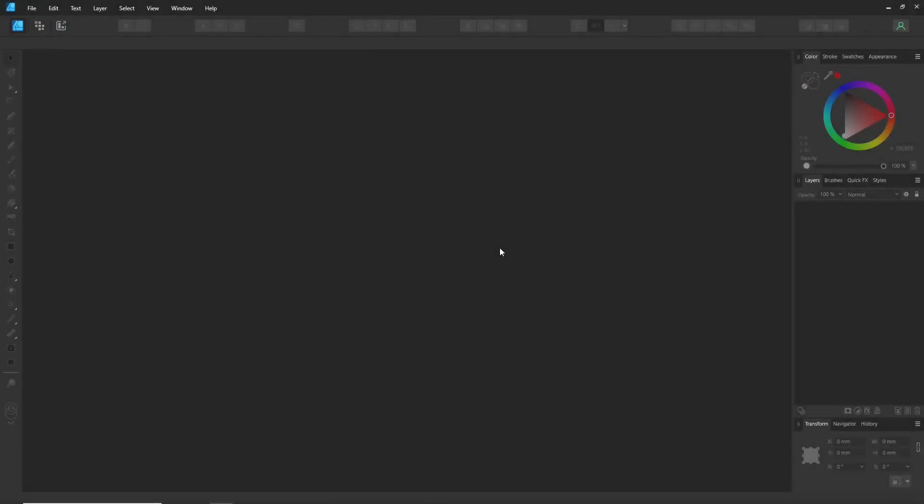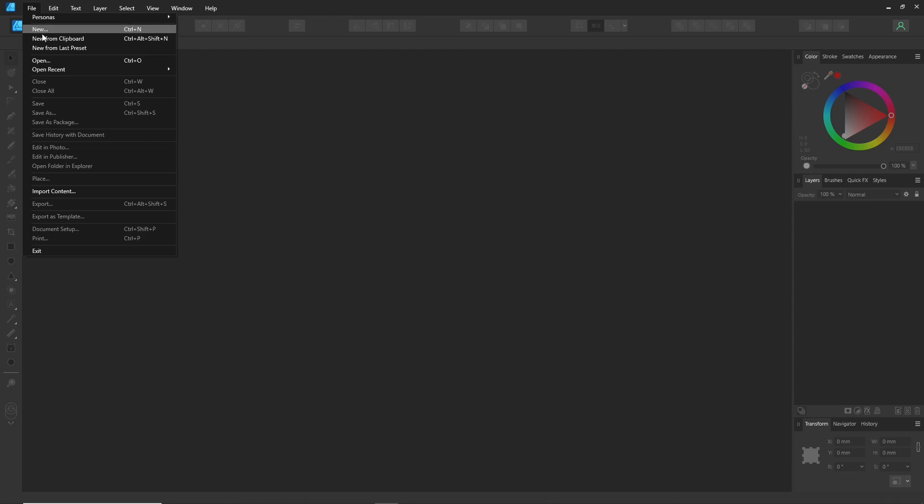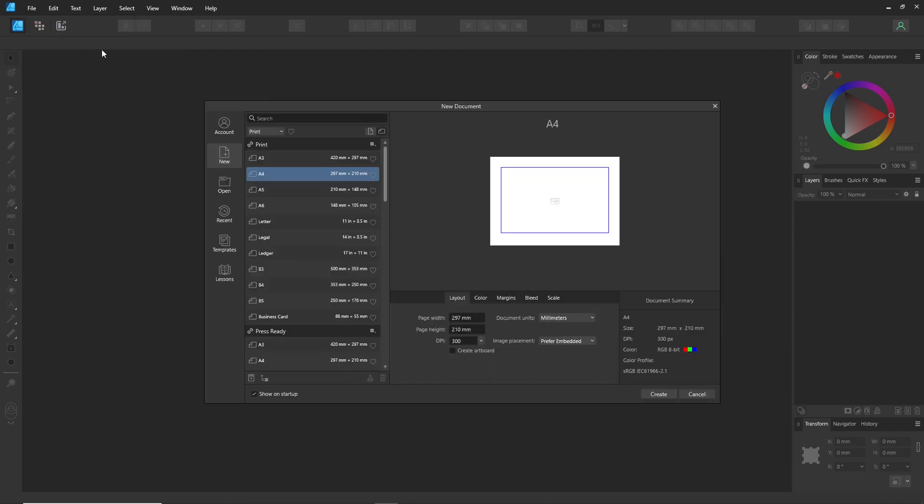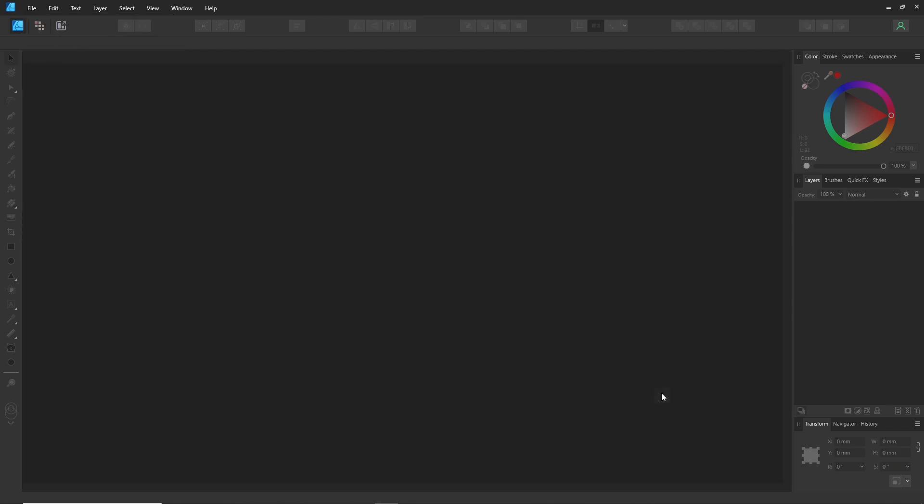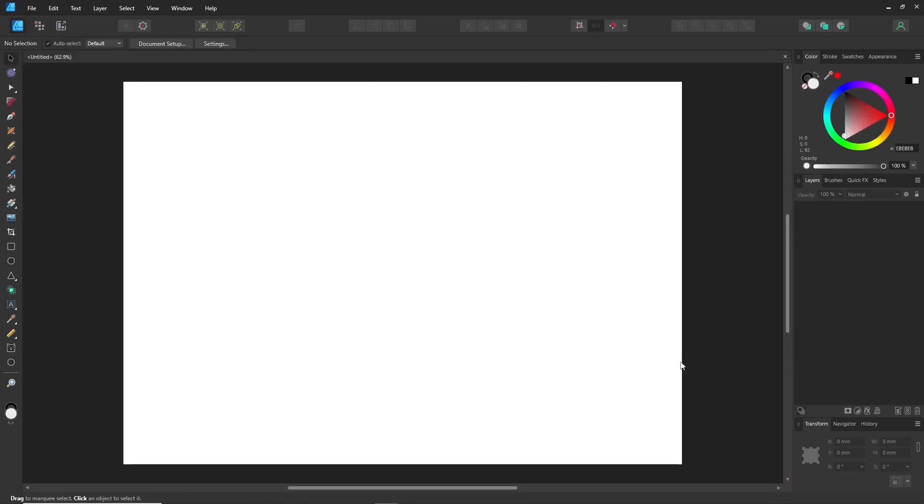Hi everyone. Today I'll continue talking about the color and swatch panel, which are really important tools.